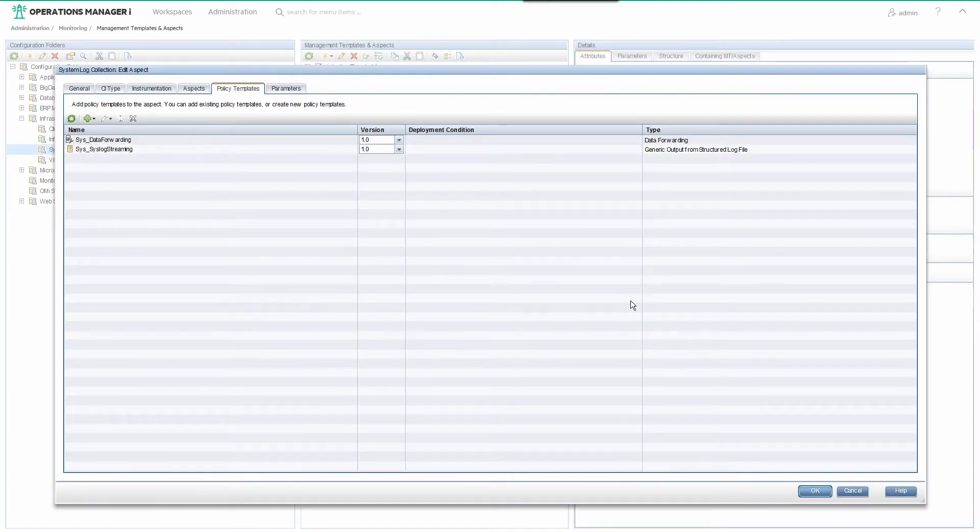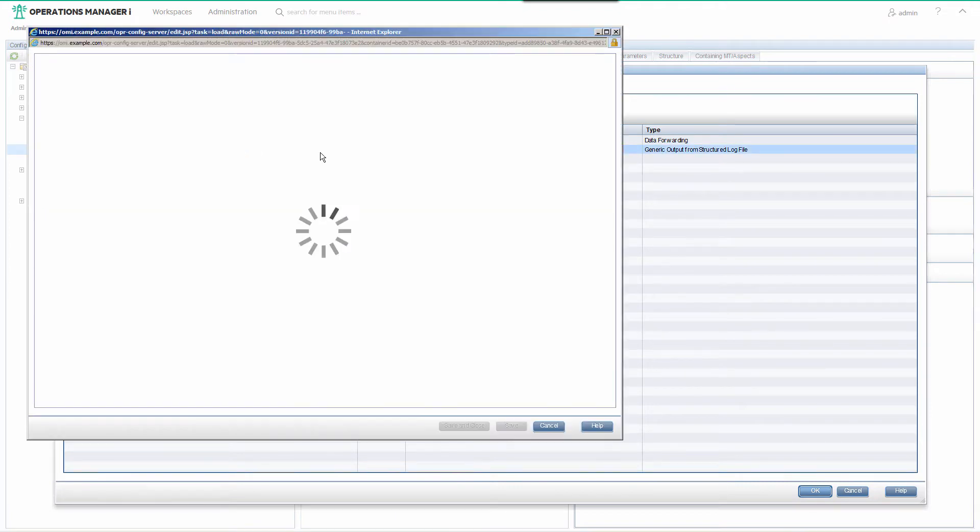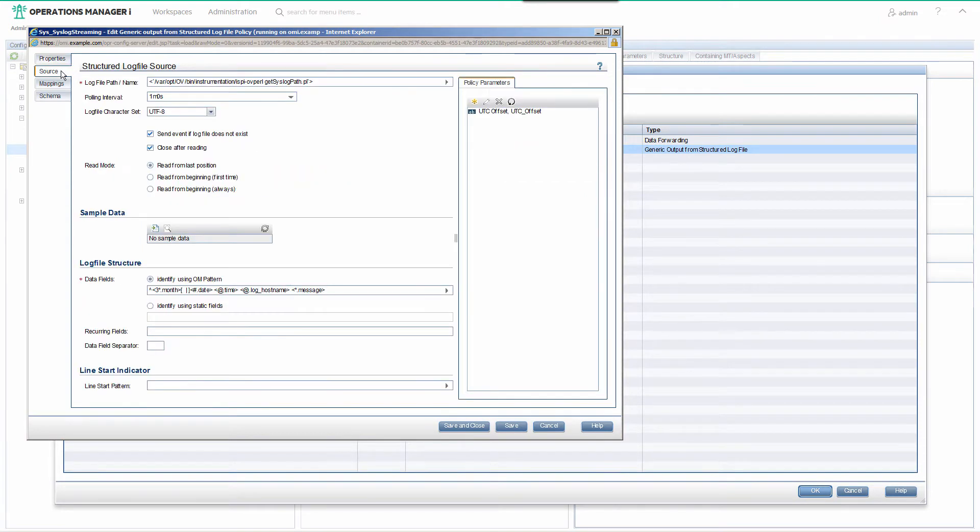Let's examine the collection policy first. It is a generic output structured log file policy, which means it reads one or more log files for the purpose of forwarding some or all of that data through a forwarding policy to a receiver such as OBA. The source log file is a script that returns a list of log file names that it parses from syslog.conf.